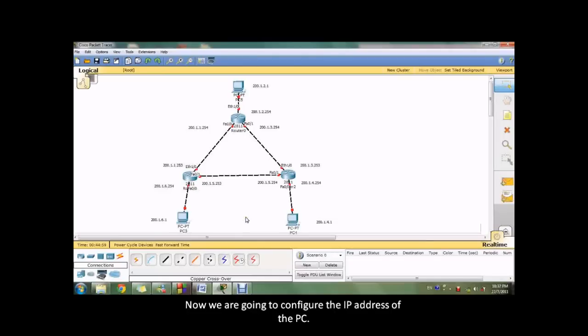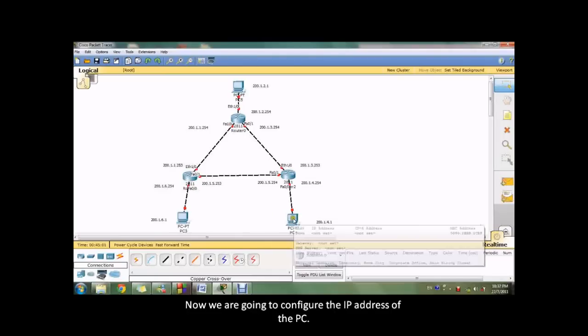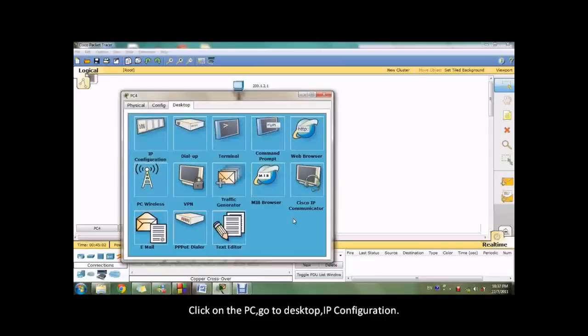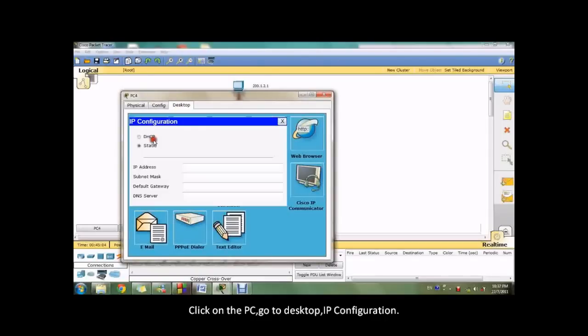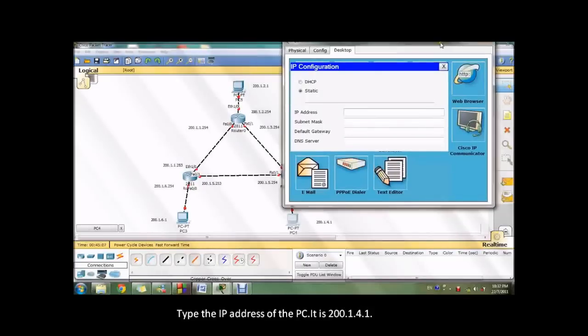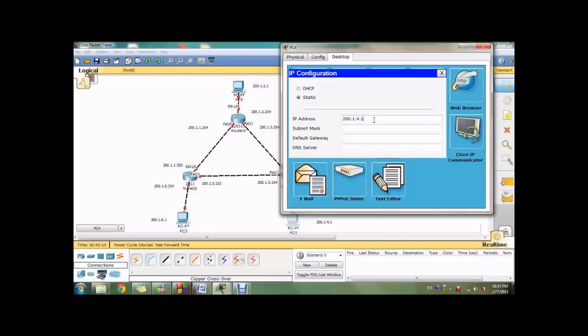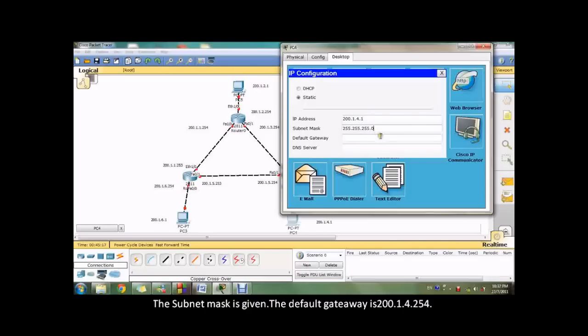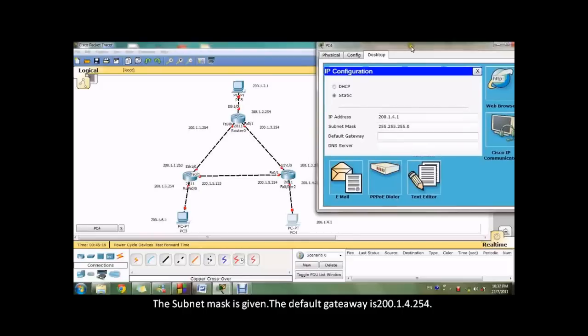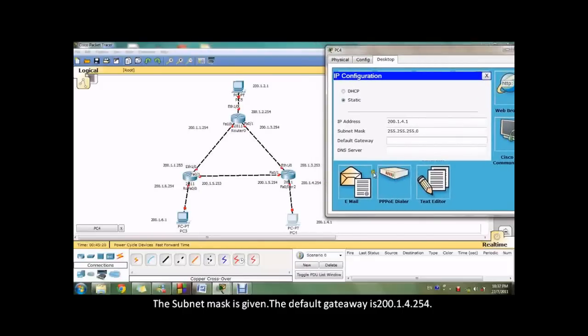Now we are going to configure the IP address of the PC. Click on the PC, go to desktop, IP configuration. Type the IP address of this PC, it's 200.1.4.1. The subnet mask is given, and then the default gateway is 200.1.4.254.